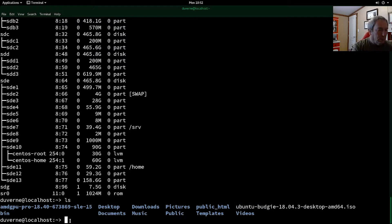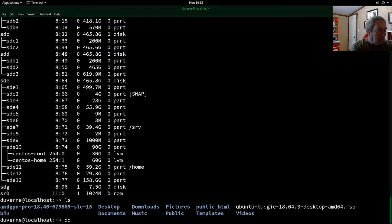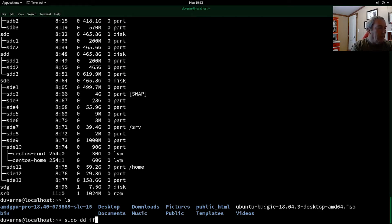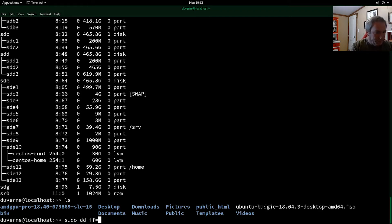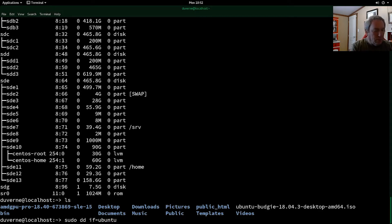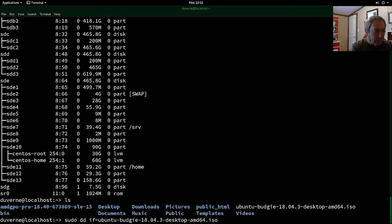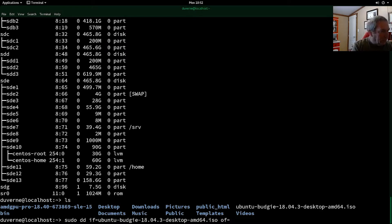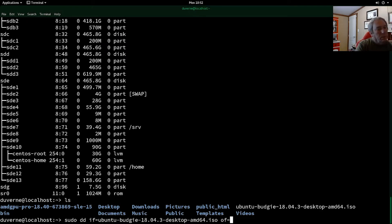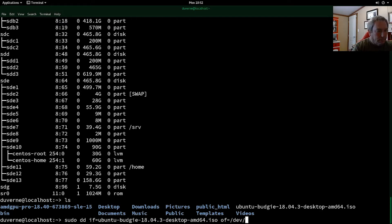So what we'll do is we'll just do DD. And then IF equals. So that's input file. It equals Ubuntu. And I'll just press tab to complete. And then OF equals the output file will be SDG. So that's we got device SDG. Right?